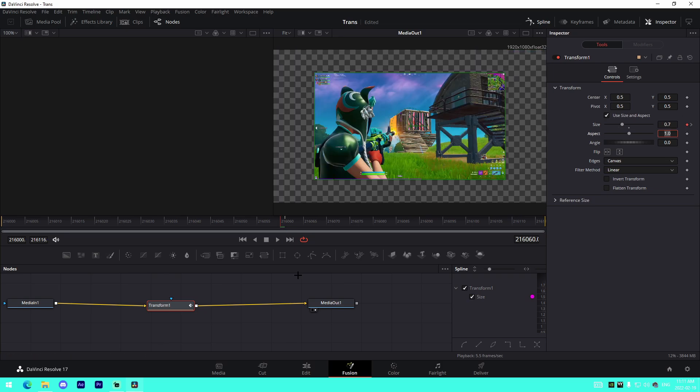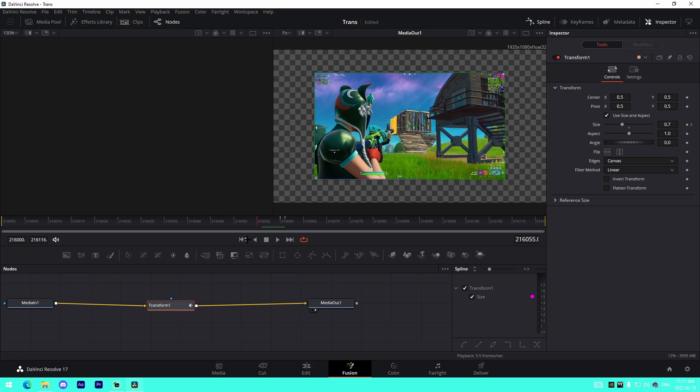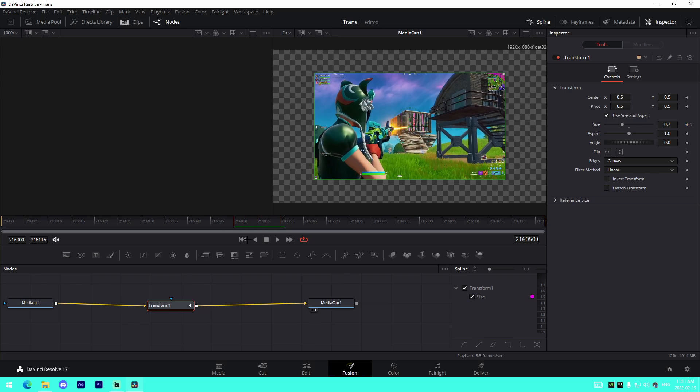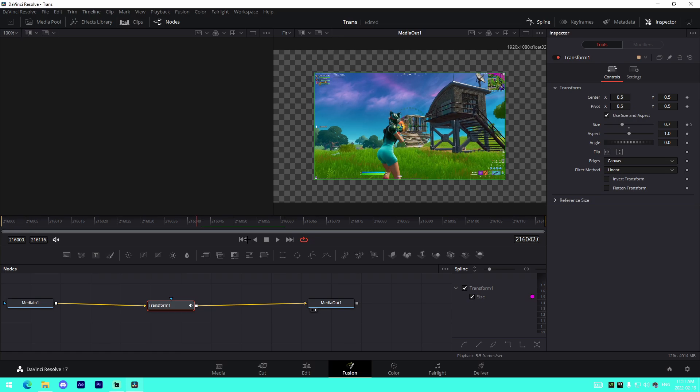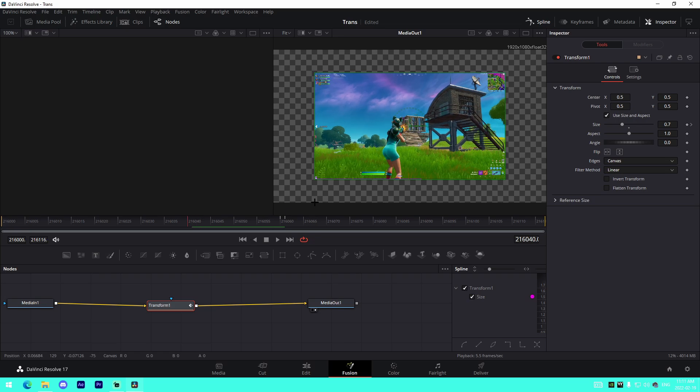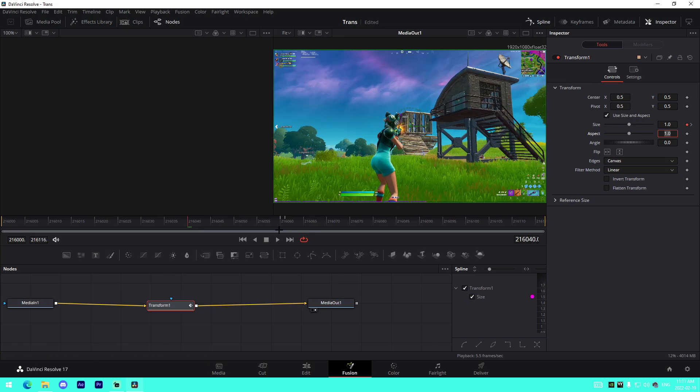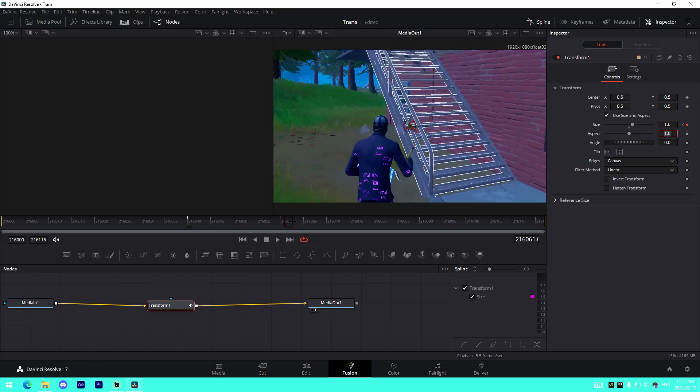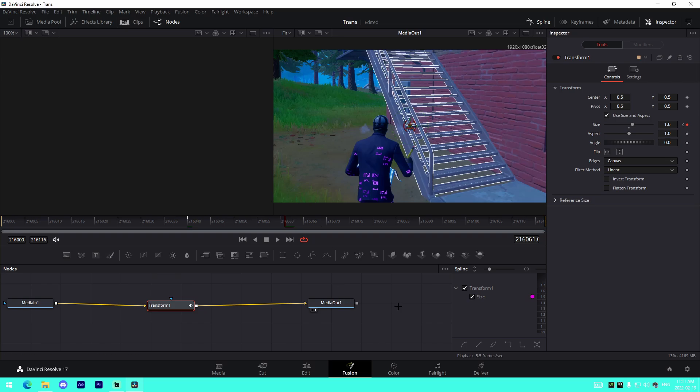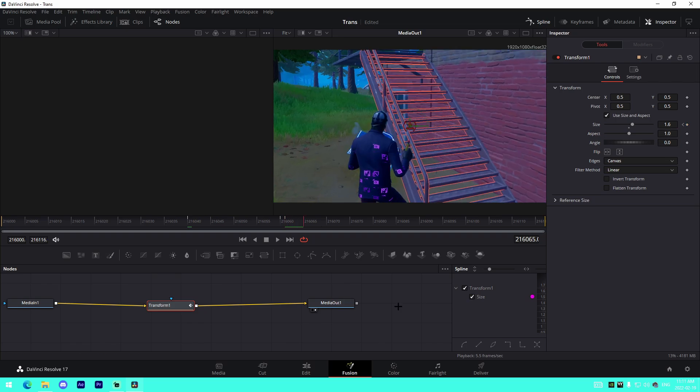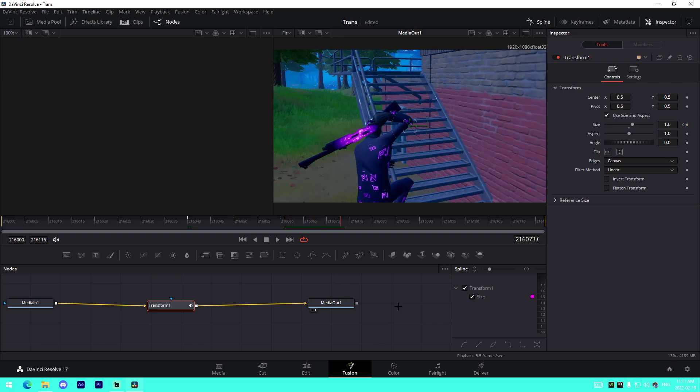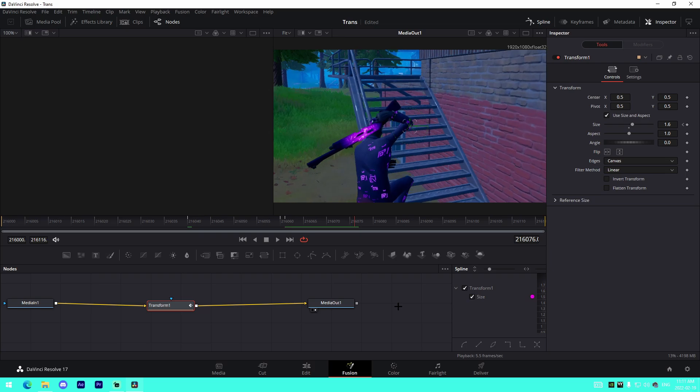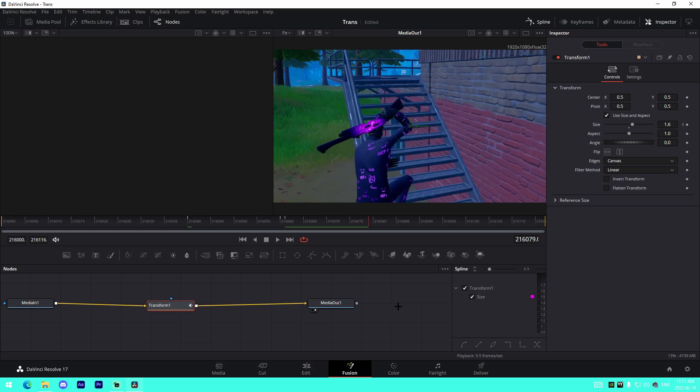Then we'll go one frame back and we'll actually keyframe this at something like 0.7, which will be a zoom out transition. Then we'll go 1, 2, 3, 4, 5, 6, 7, 8, 9, 10, 11, 12, 13, 14, 15, 16, 17, 18, 19, 20 frames back, change this to one. And then we'll do that on the other side. Go 1, 2, 3, 4, 5, 6, 7, 8, 9, 10, 11, 12, 13, 14, 15, 16, 17, 18, 19, 20 and change this to one.